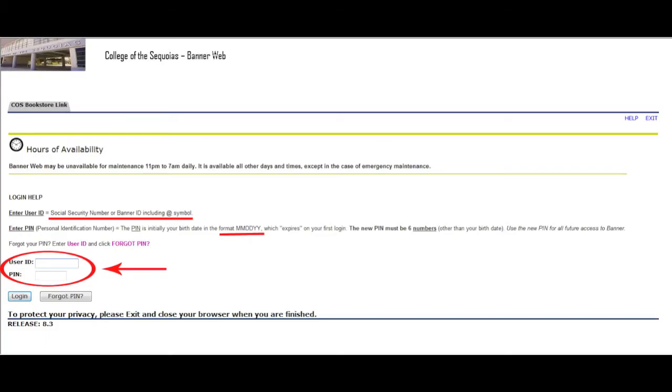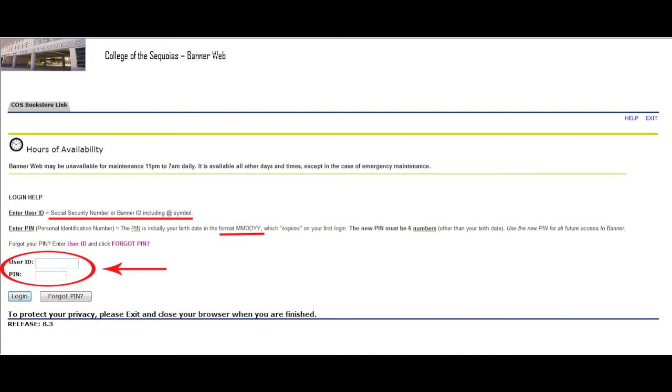Now you should see the Banner home page. You'll log in to Banner with a user ID and PIN, then click on Student Services and Financial Aid.